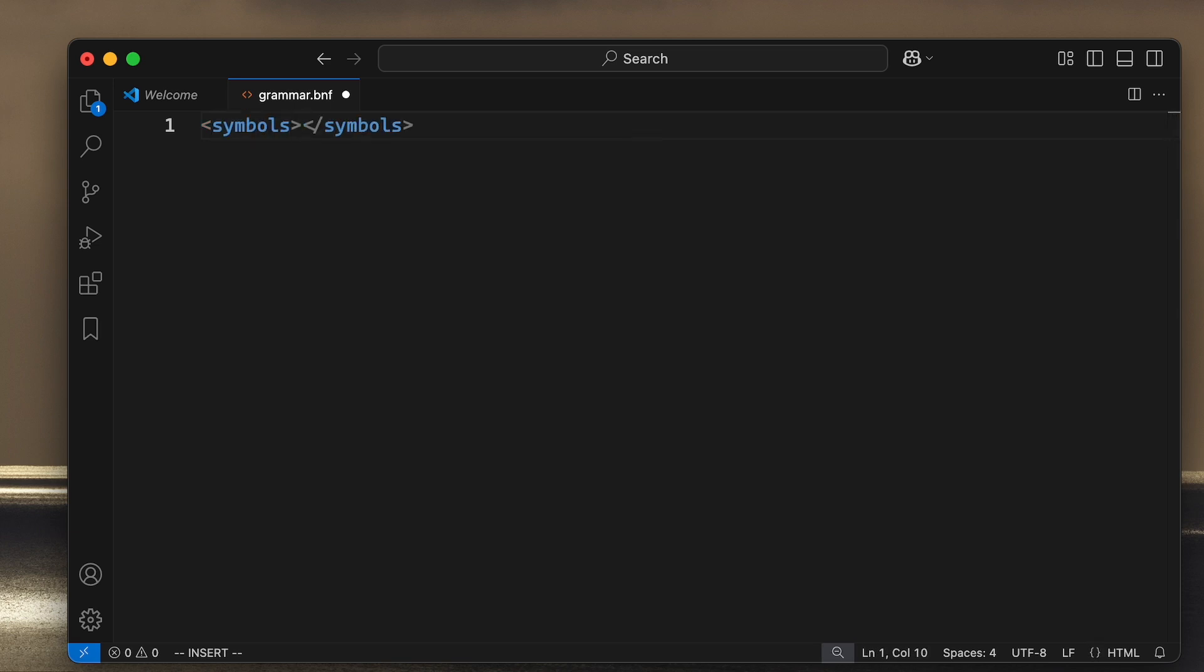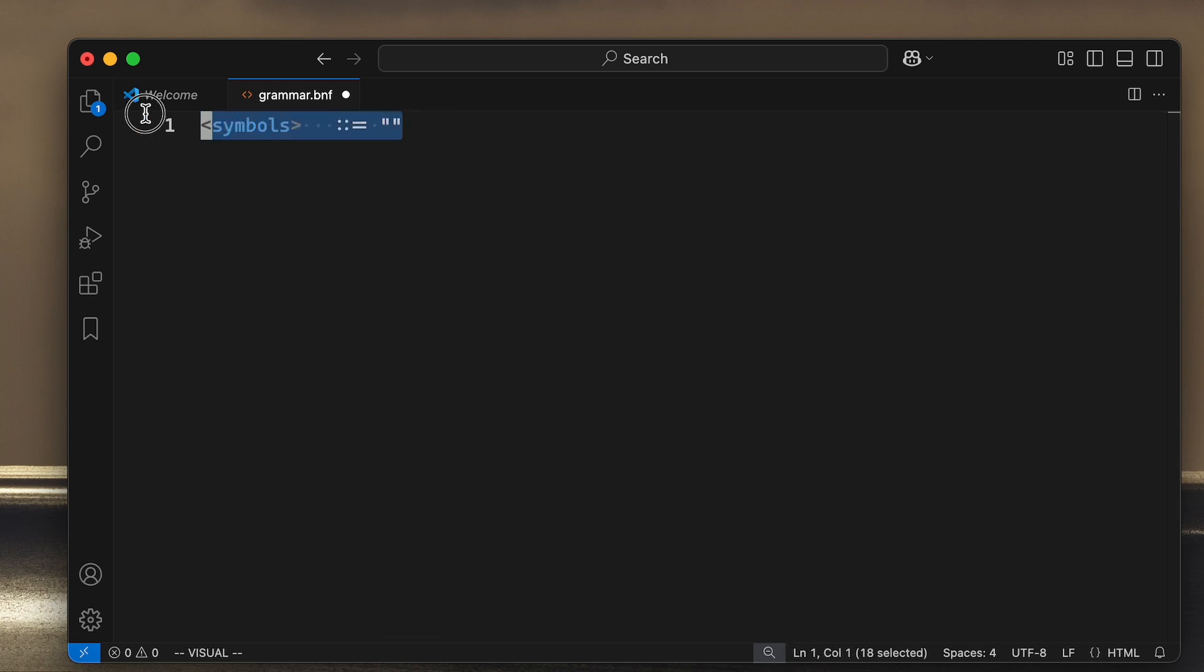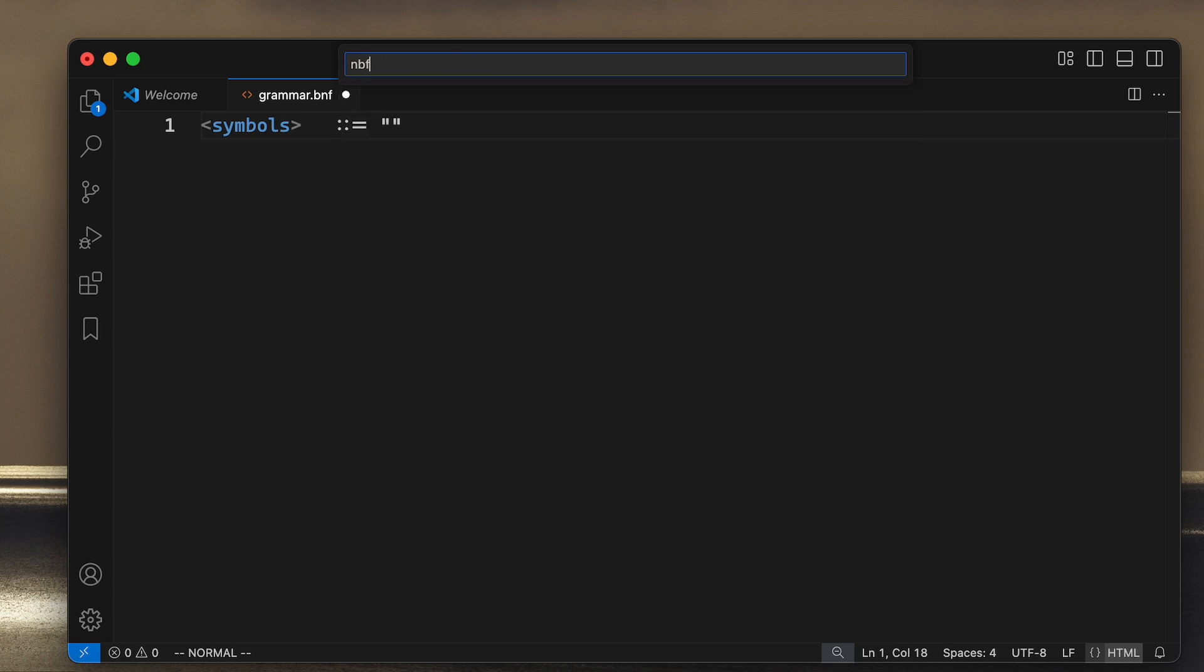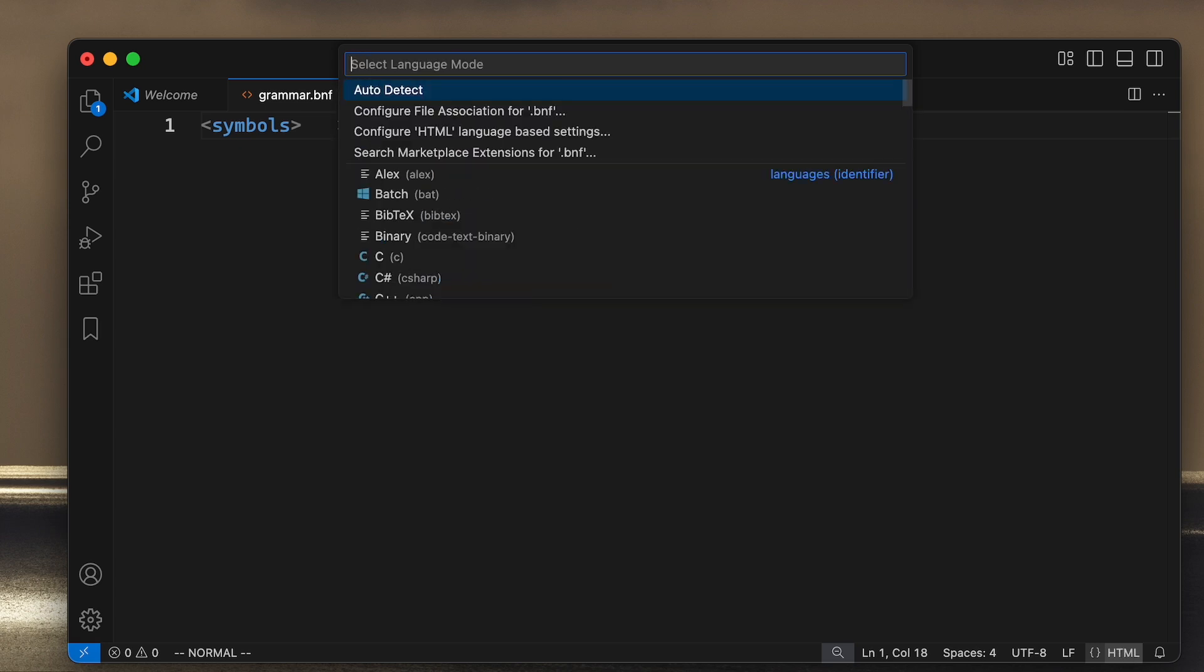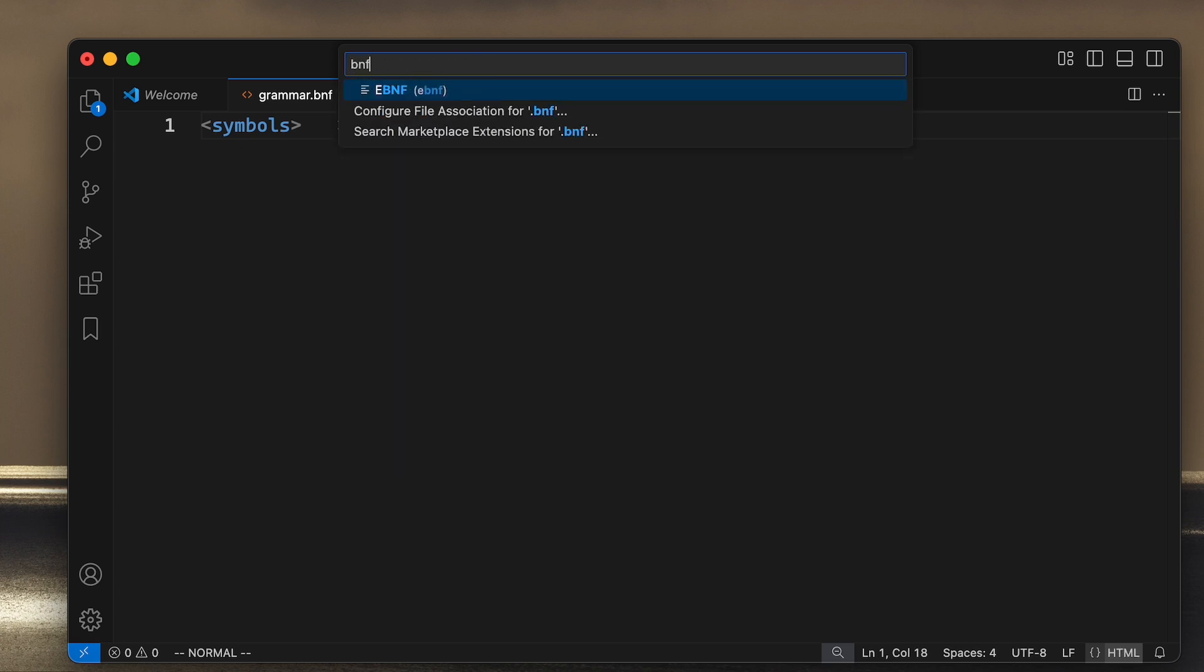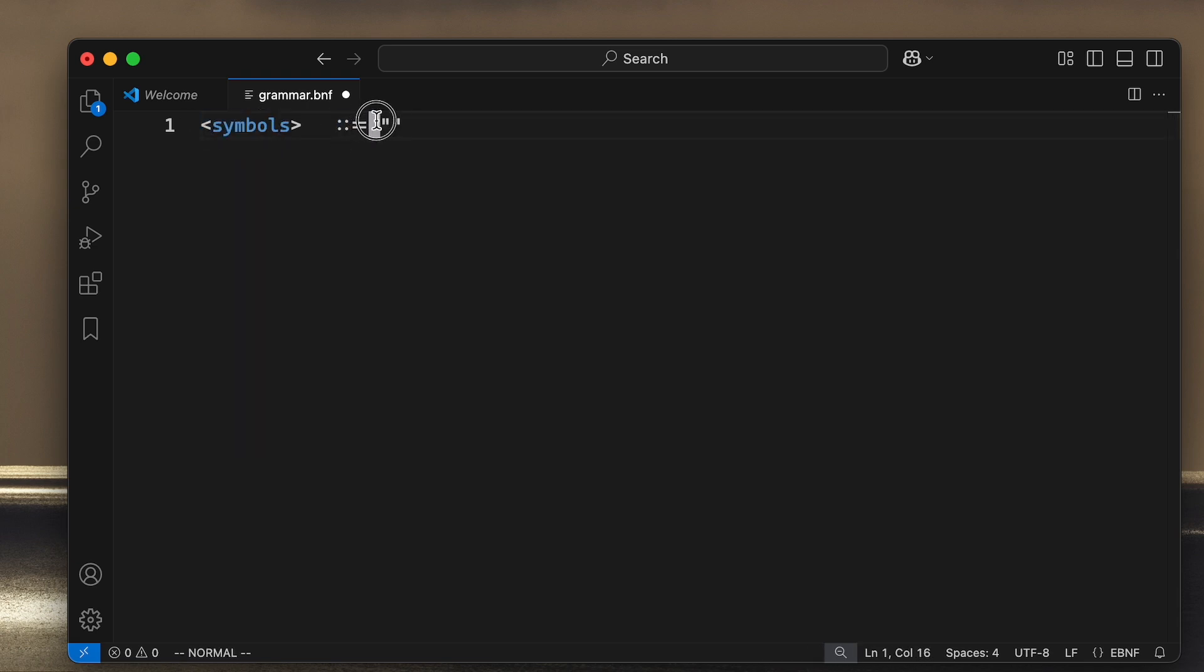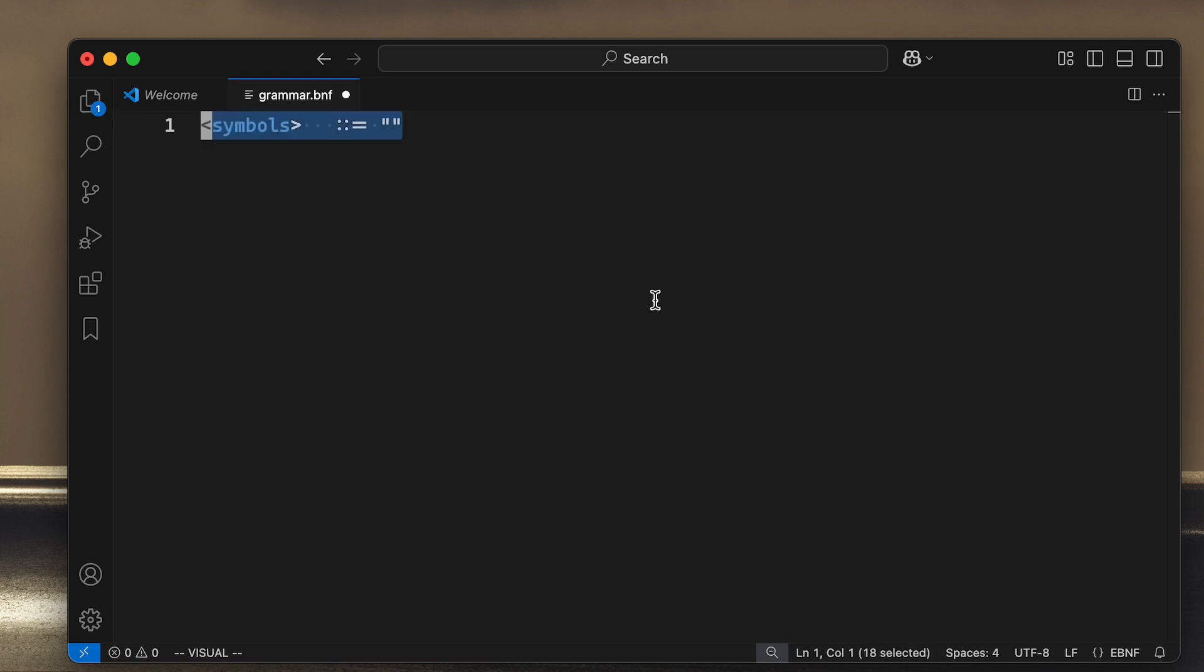This is called a production rule. This symbol means that what's to the left should be replaced by what's to the right. This line is called a production rule, and this defines the grammar of your language. That's what you use later on when you are parsing symbols.